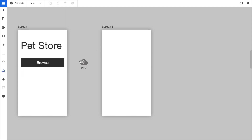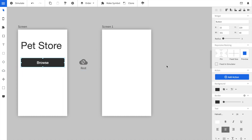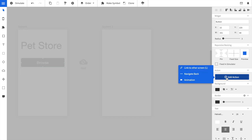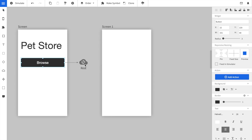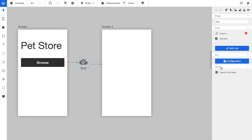To do so, we create first a REST service that we place between the two screens. We link the Browse button to the REST service and we link the REST service to the second screen.